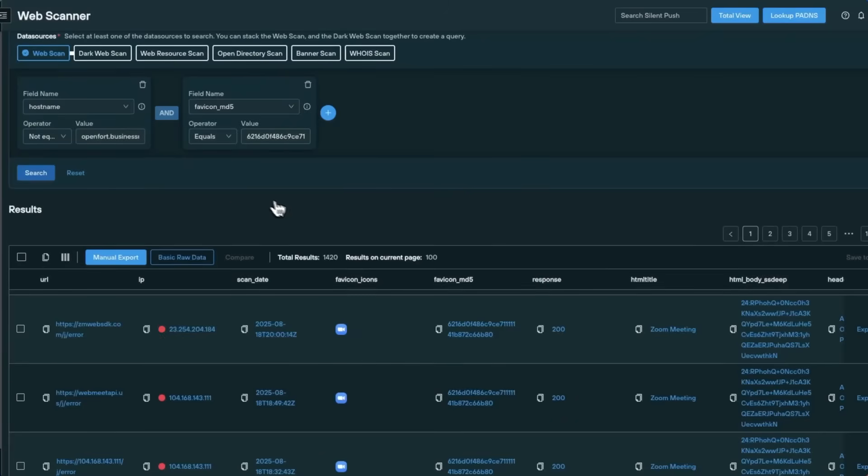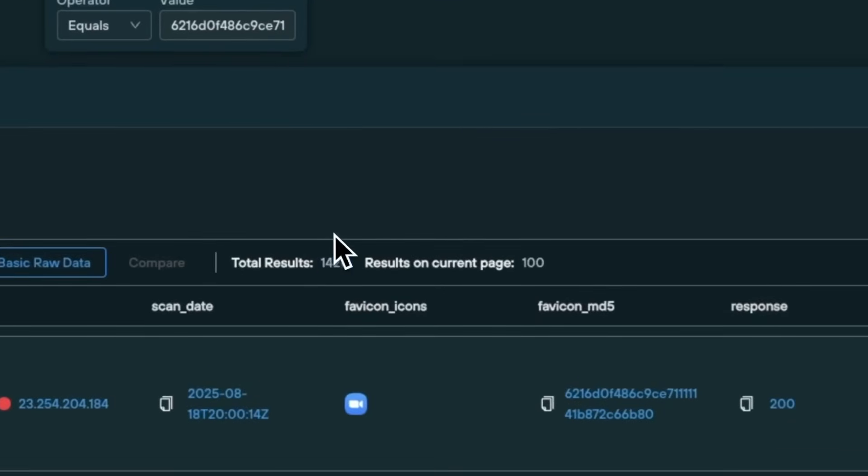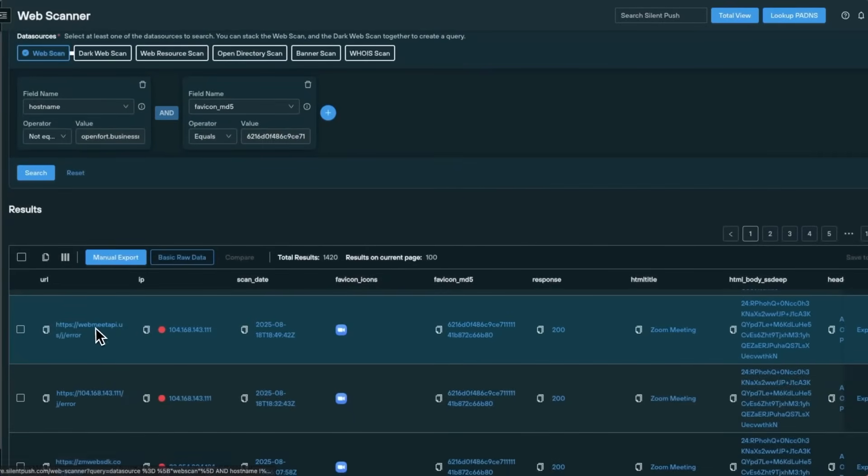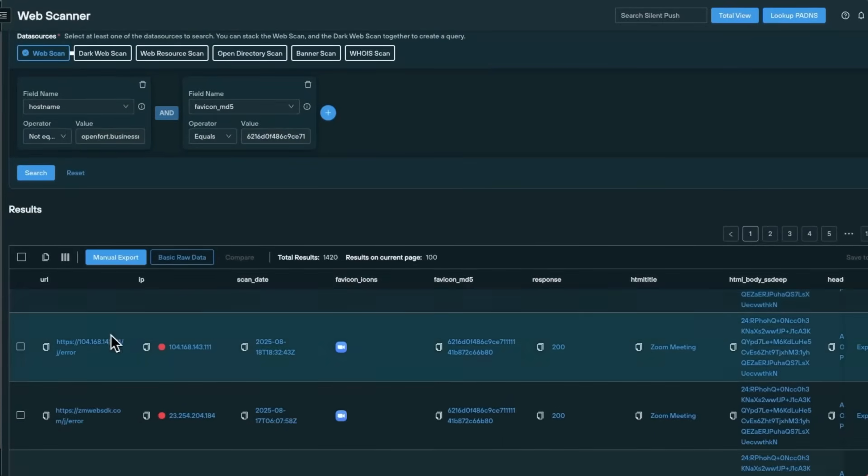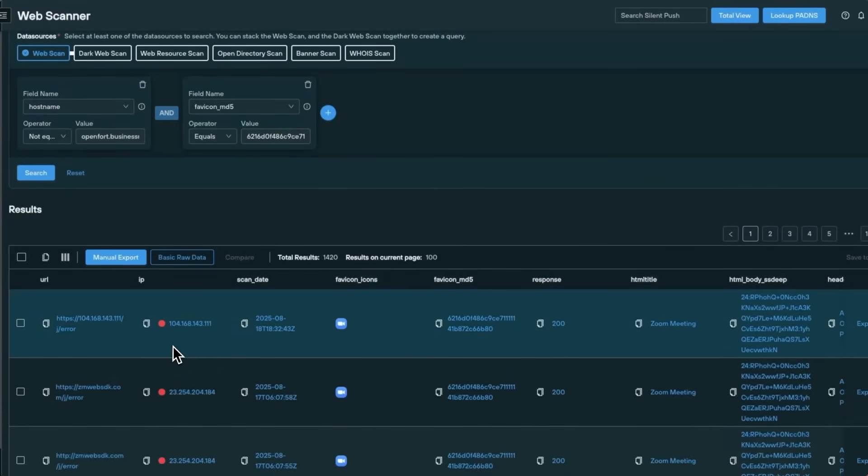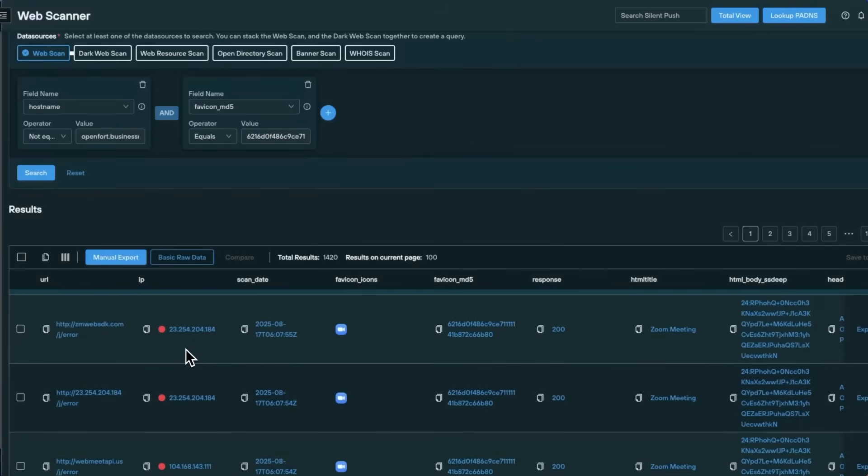If we run our new search, we instantly surface a list of other sites using the same favicon. This helps us quickly uncover related suspicious domains and map out a larger campaign.